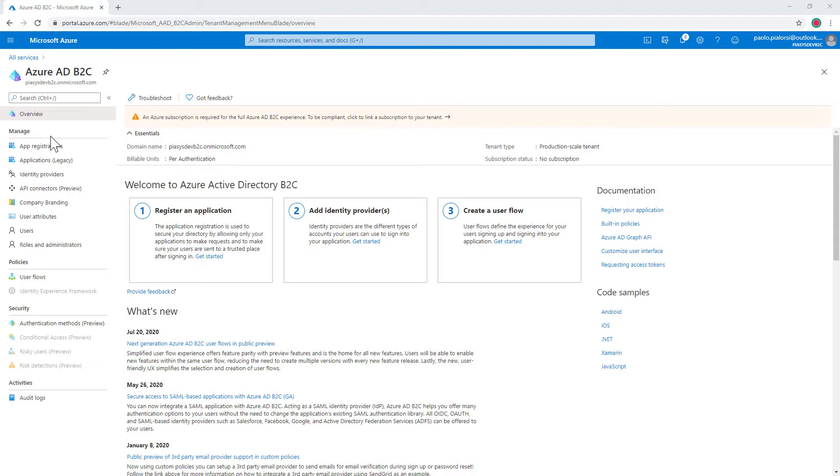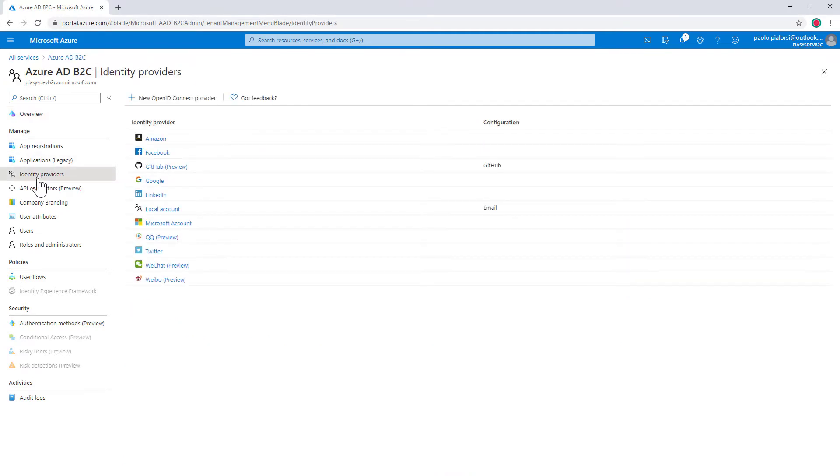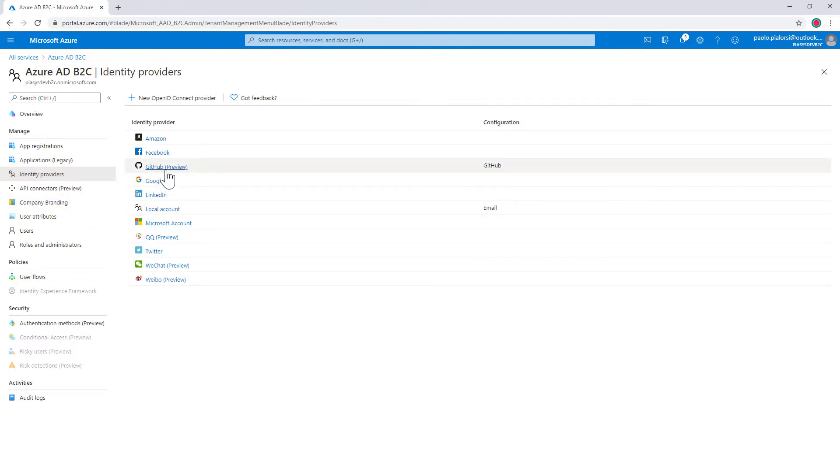Now in this tenant I configured under identity providers some identity providers and specifically I want to support local accounts in my current tenant as well as GitHub account which is under preview right now.